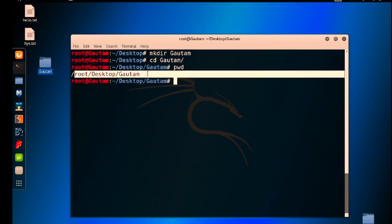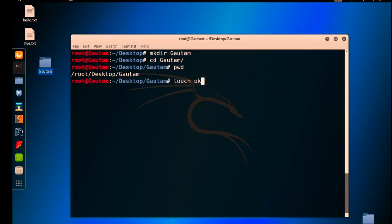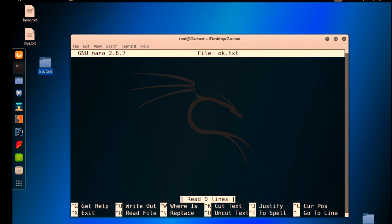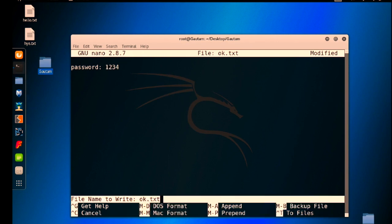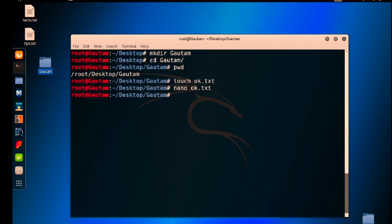Again, in this directory I am going to create some file using touch ok.txt. And using the nano command I am going to edit ok.txt, write down something here, and then press Ctrl+O for write, hit enter, and then Ctrl+X for exit.